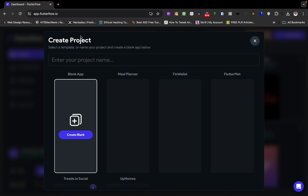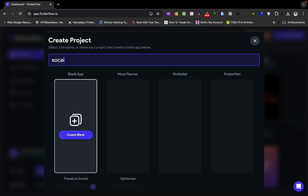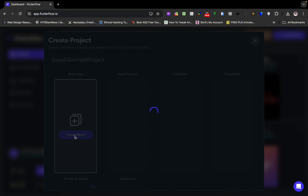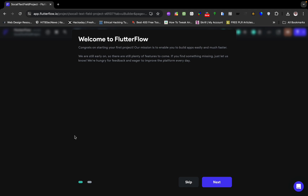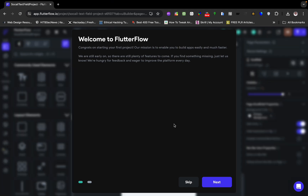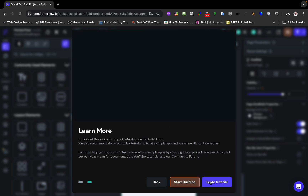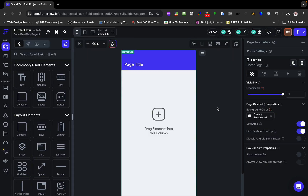The first thing I'm going to do is create a new project and then connect it to Firebase. I'll click on — the name is 'Social Text Field'. I'll give this a capital letter. I'm going to create a blank project. FlutterFlow is going to require us to do some configuration, so let's click Next and start building. Now we have a blank project.